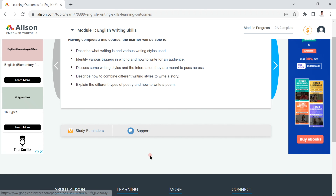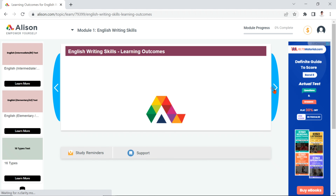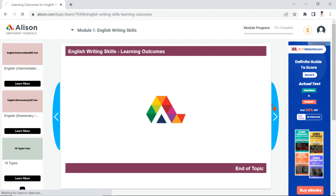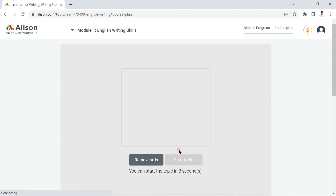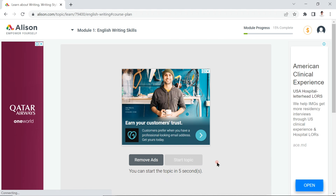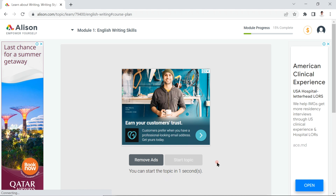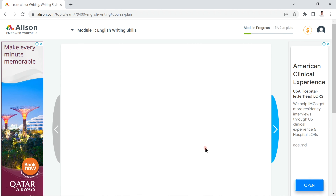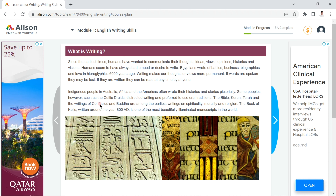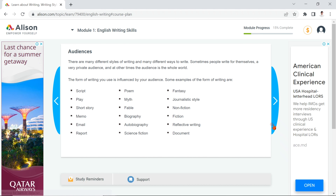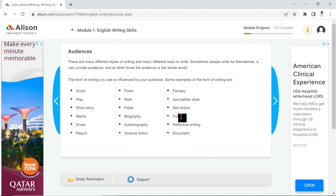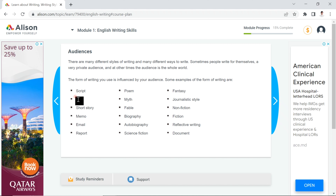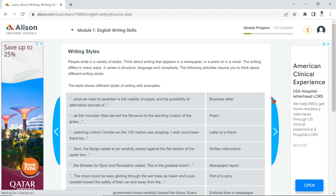You can keep going through the content. If you have any issues, you can click to talk with the support team. The ads appear at the beginning but after that you get more and more content. Now you can read the lesson — it covers what writing is, writing for different audiences, emails, reports, scripts, plays, and more in deeper detail.